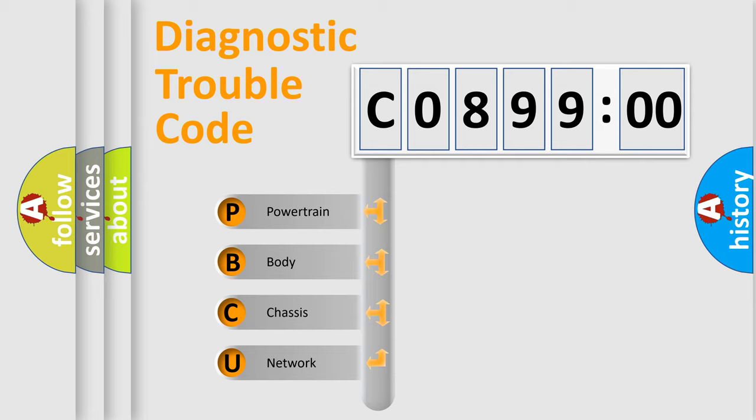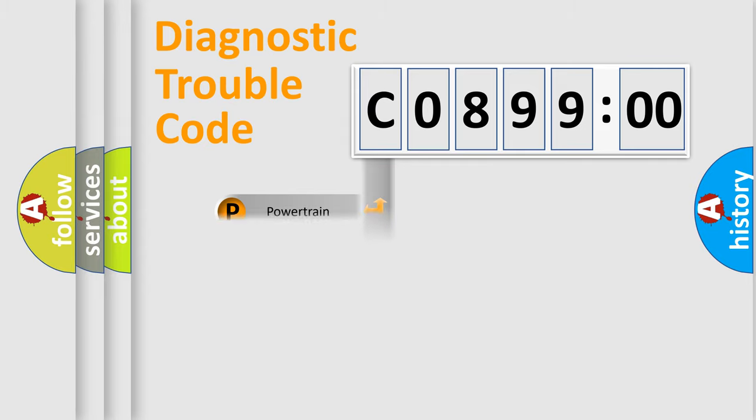We divide the electric system of automobile into the four basic units: Powertrain, Body, Chassis, and Network.